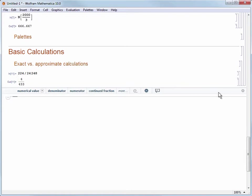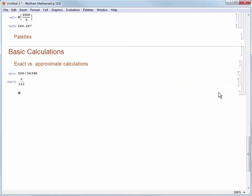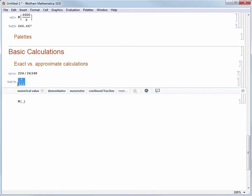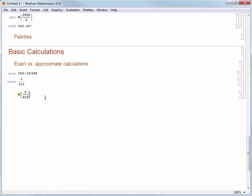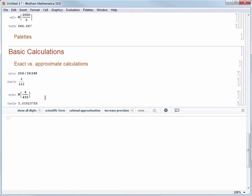I'm going to start a new input cell. I'll type N and then put in my pair of square brackets and finally put in what I want to approximate. In this case I'm going to copy and paste 4 over 433. When I evaluate with shift enter I get a numerical result.